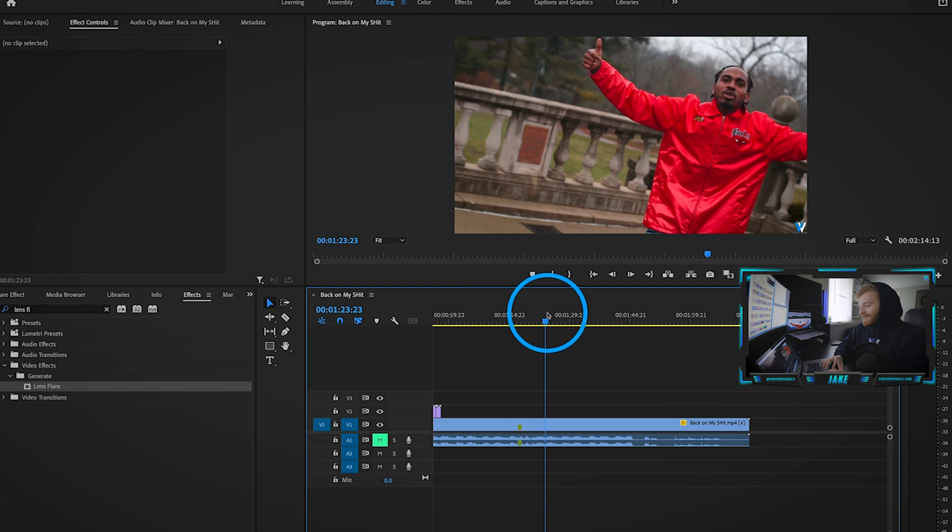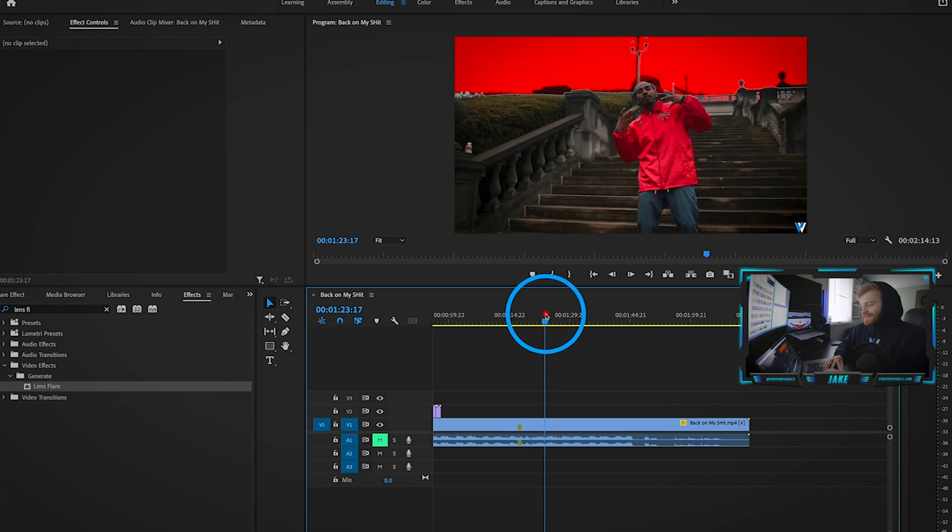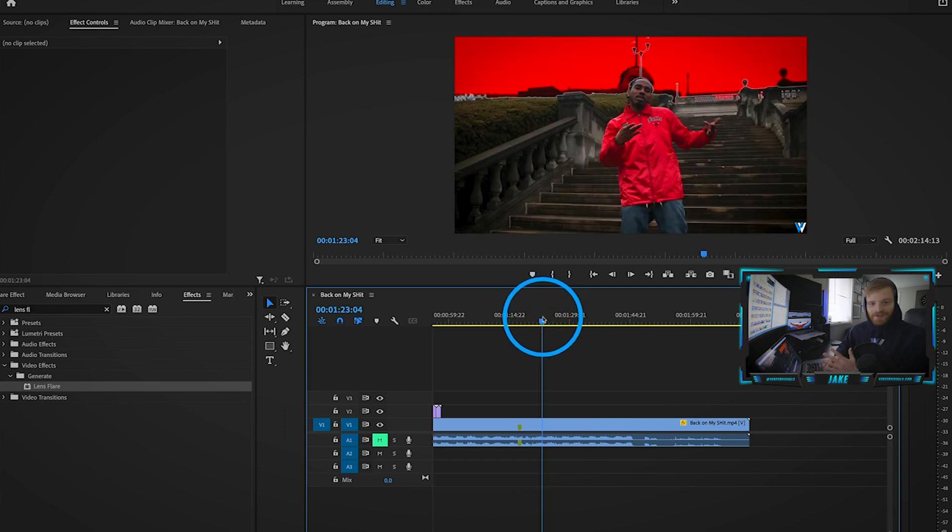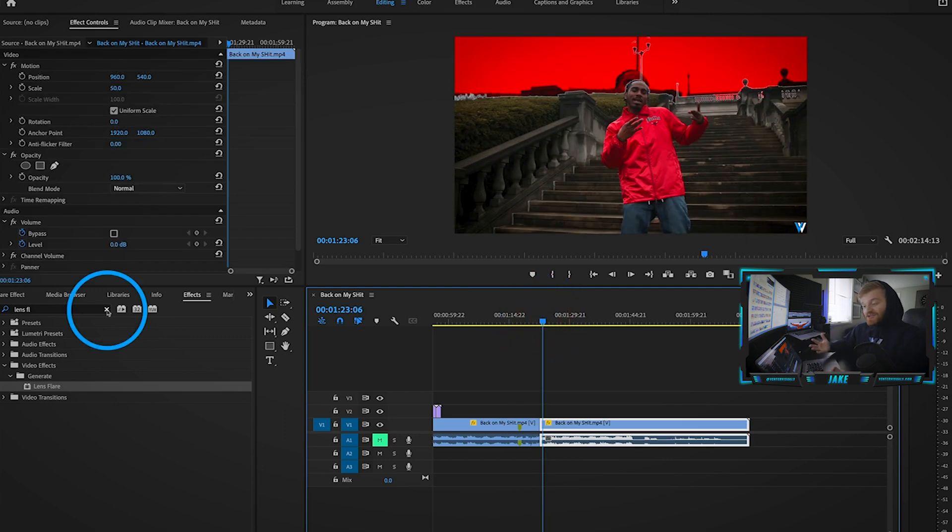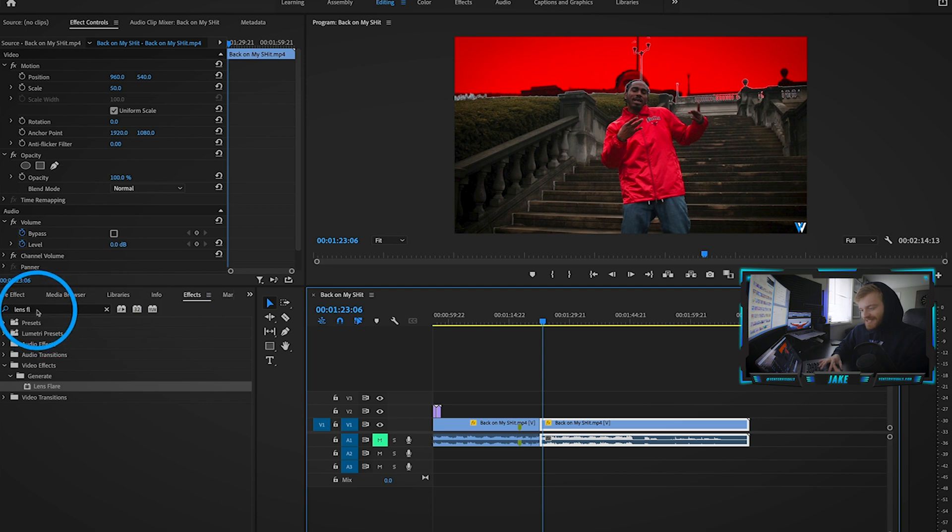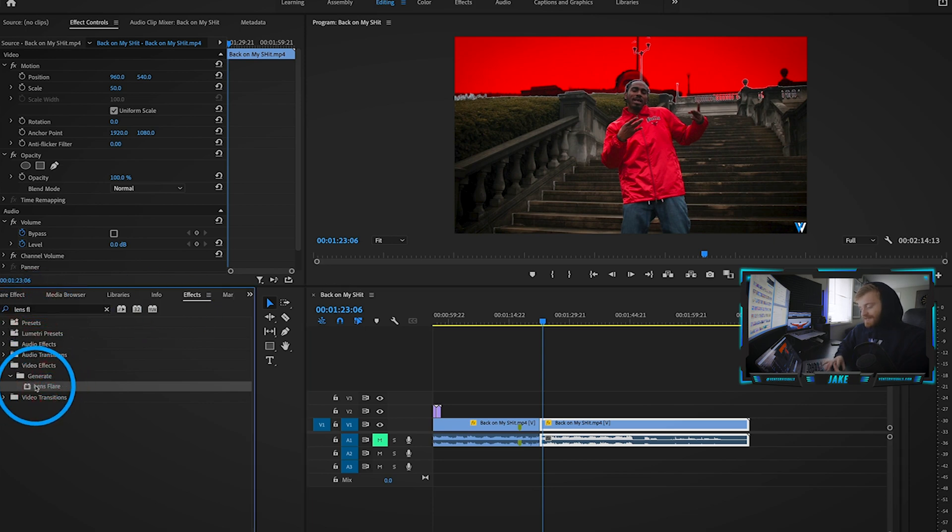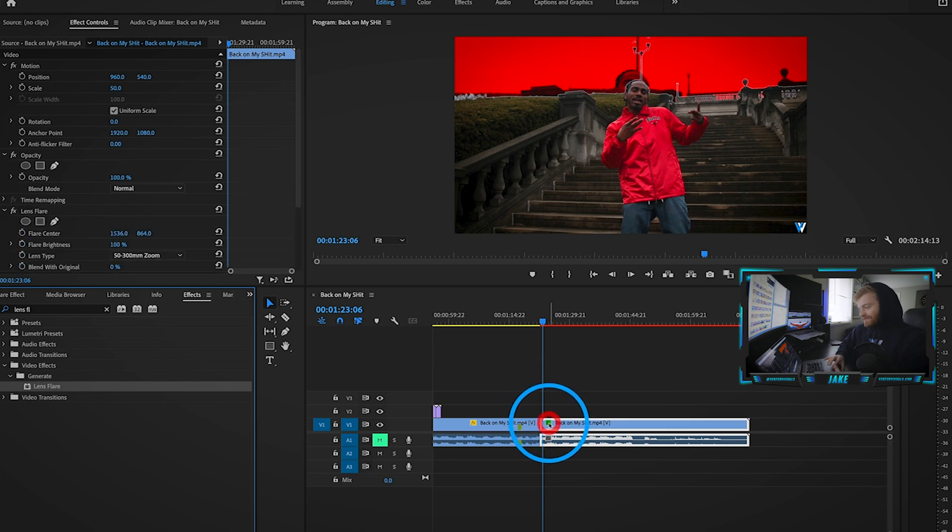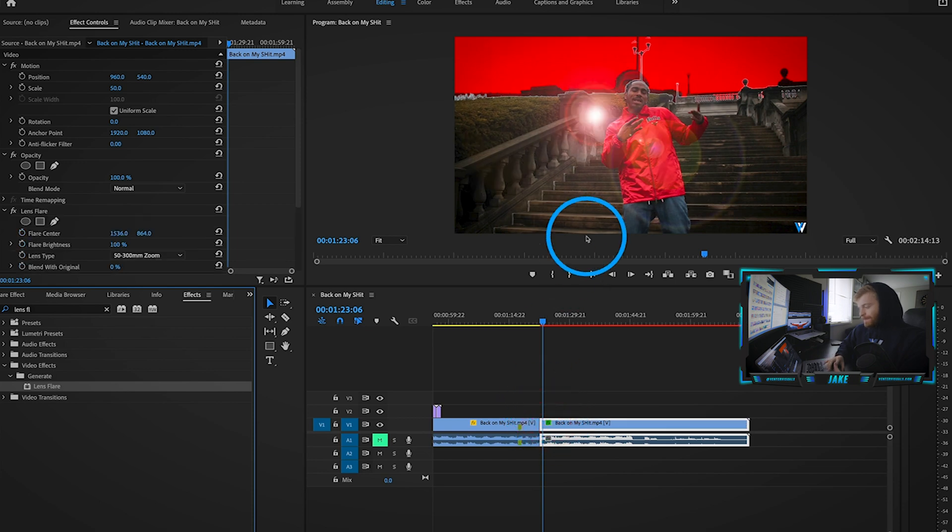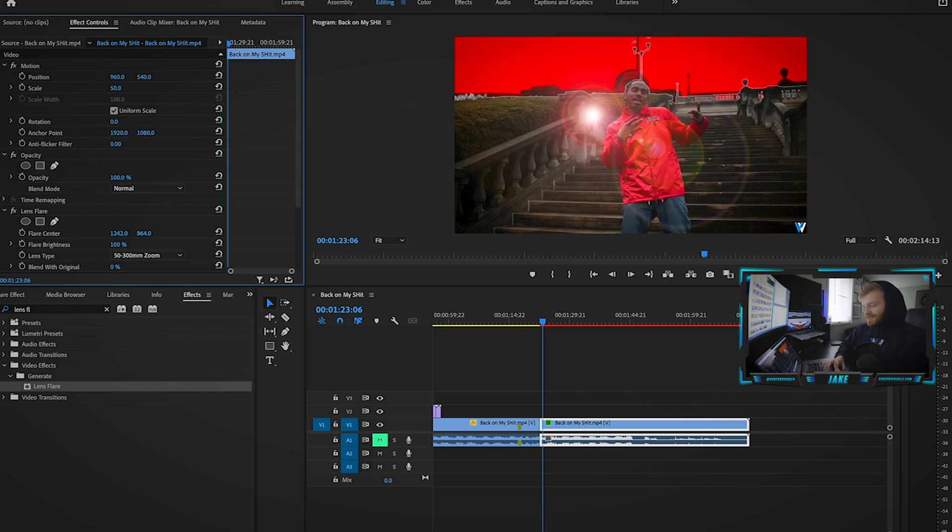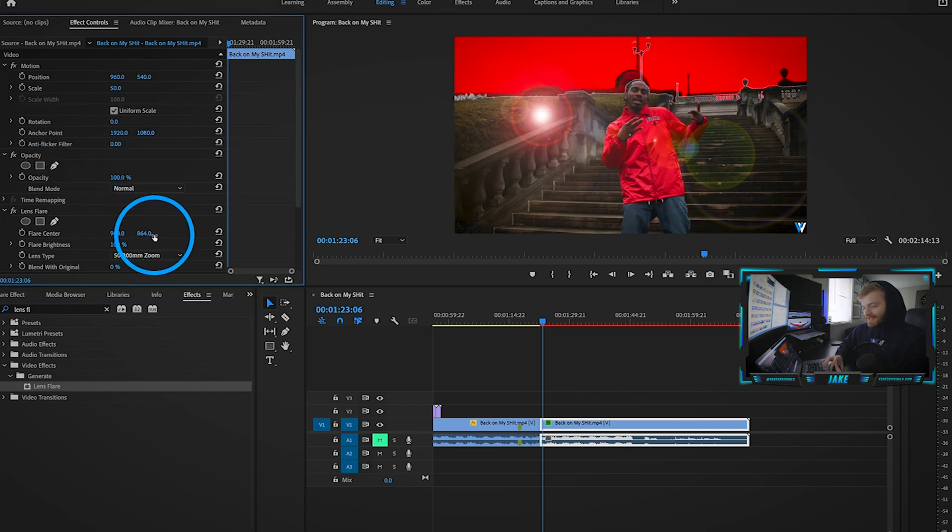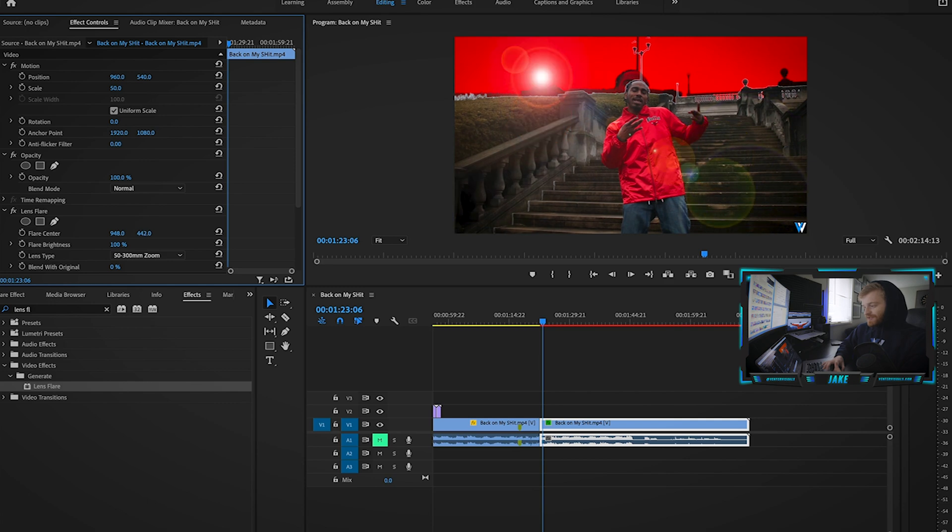The next thing I want to talk about is the other way to get a lens flare light flare effect. You come over to your effects, type in lens flare, and you'll find it underneath your generate tab. I'm just going to drag that onto my footage so you can see it adds this whole lens flare onto the footage, and then you can tweak the individual aspects.